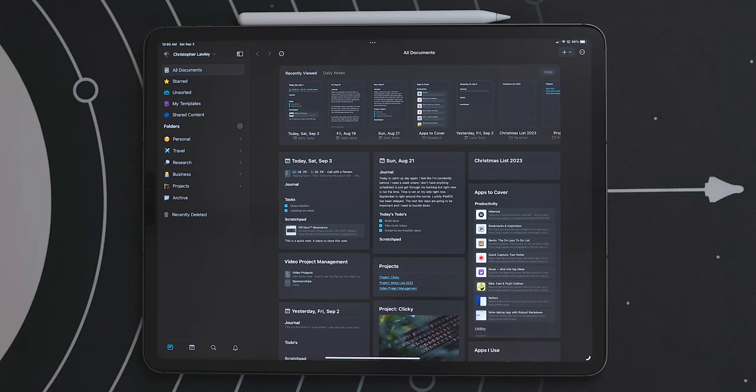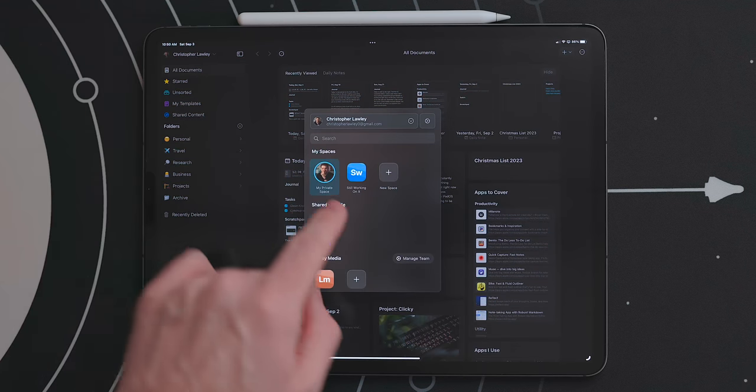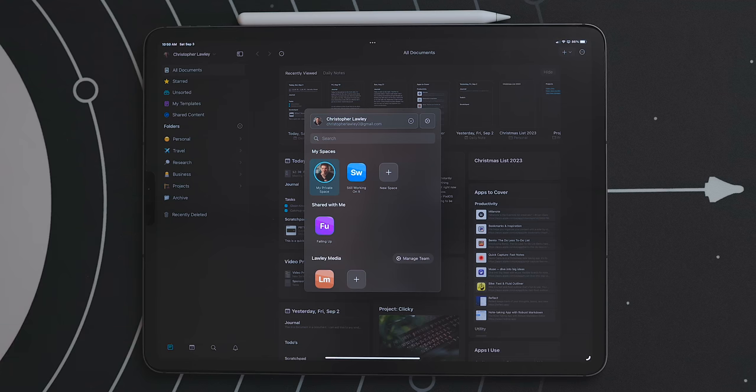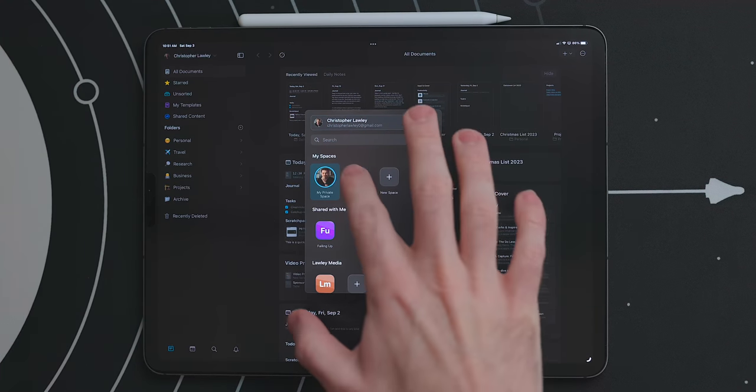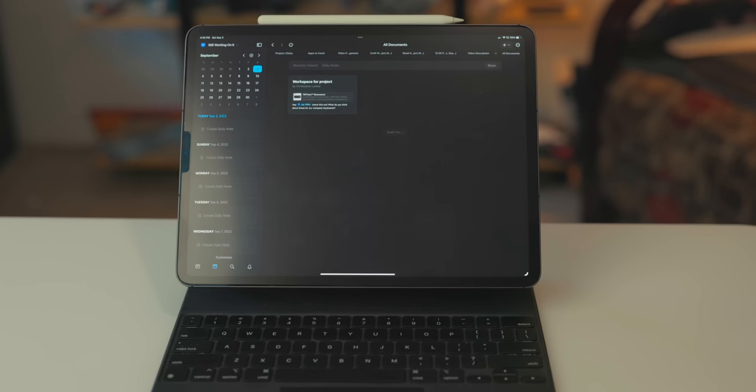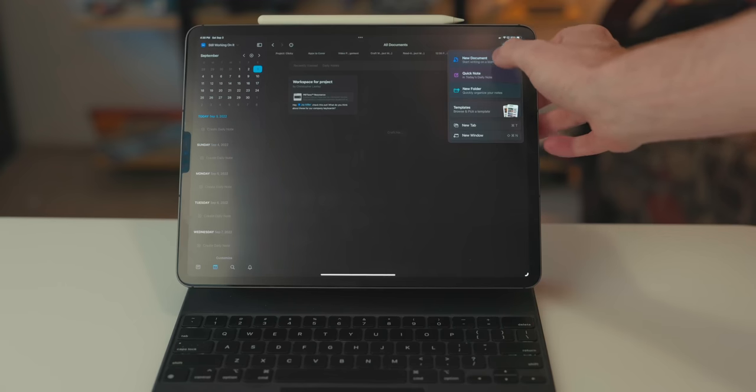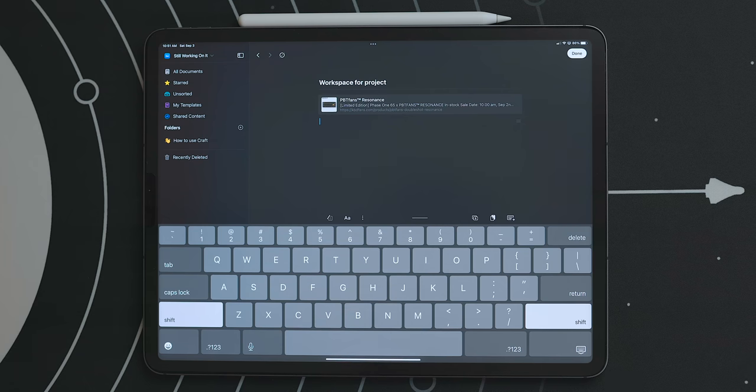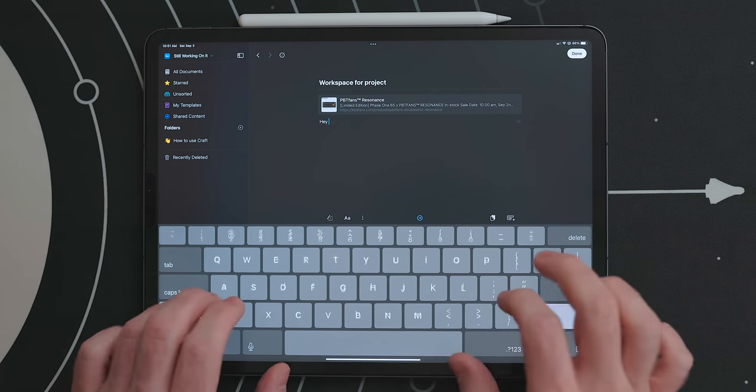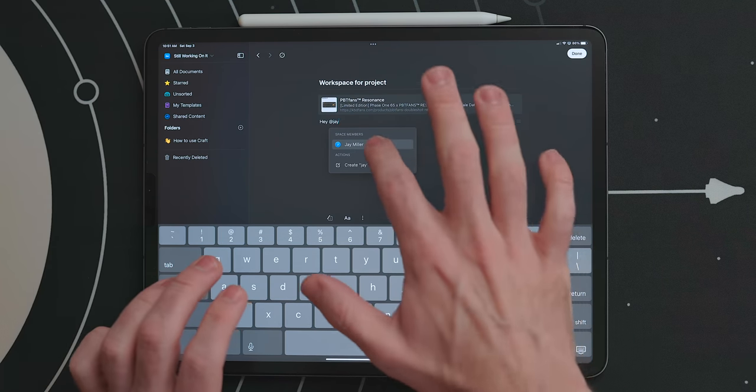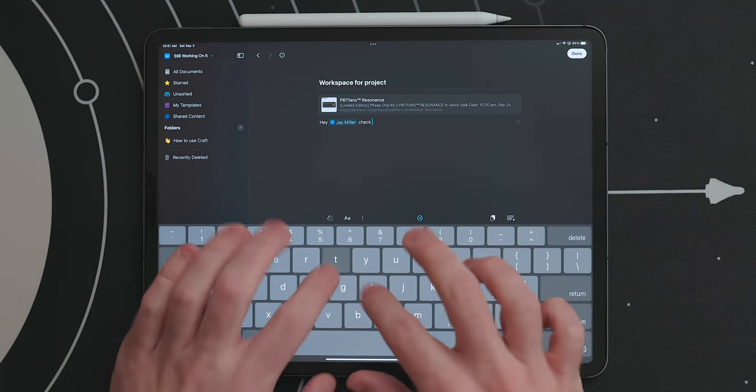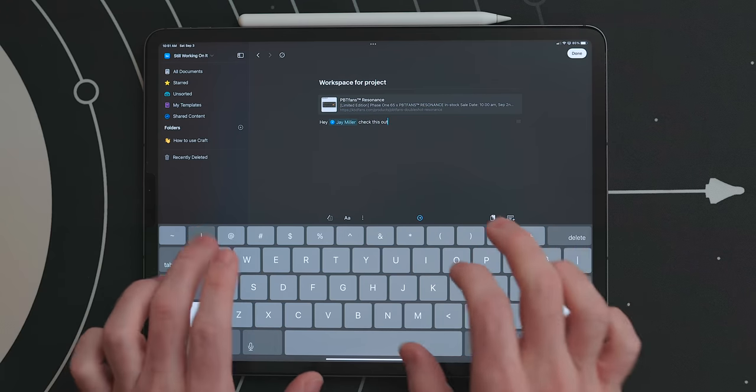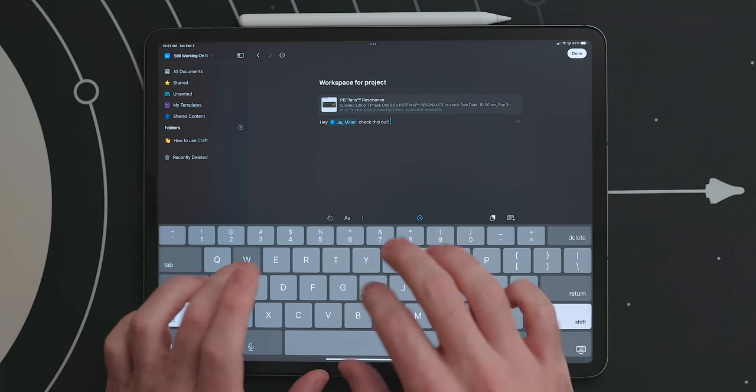When working in craft your default space is yours but you can create a shared space for you to collaborate with others. Any document in the space will be viewable to anyone that has access to that space. I like this because you don't have to share a document every time you create a new one. When working in these shared documents you can type the at symbol and mention someone. This will send them a notification. You can also use this for assigning different parts of a project to different people.